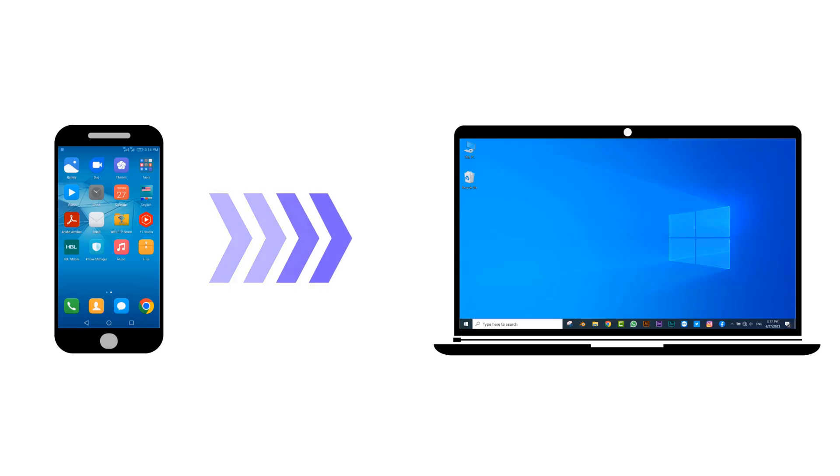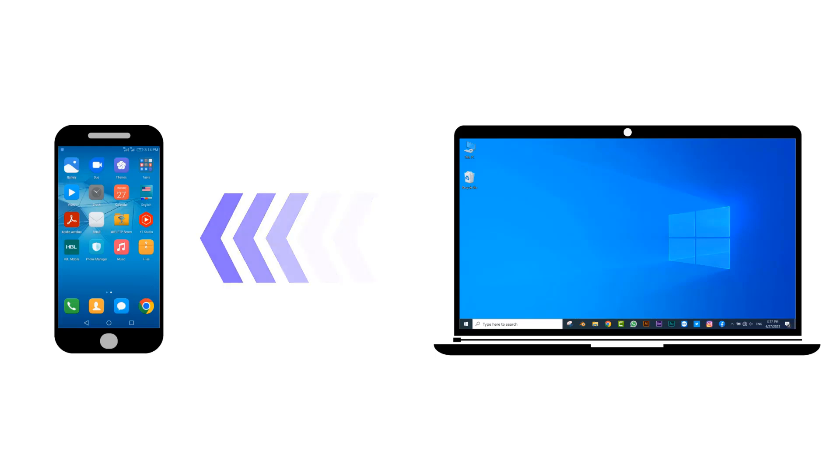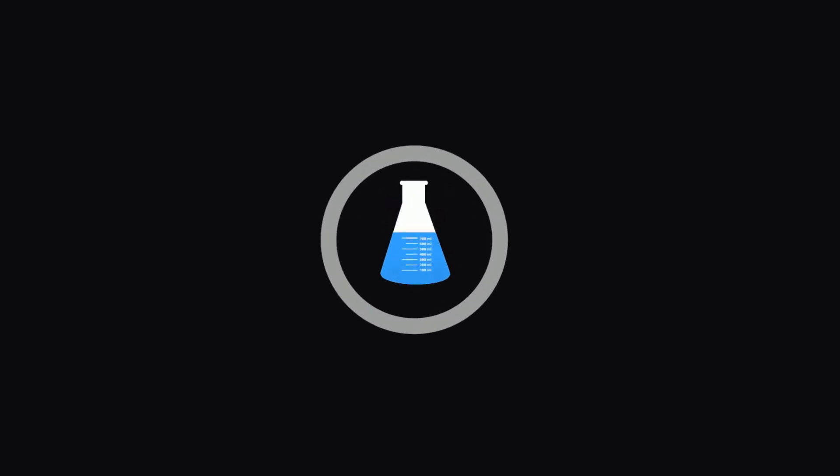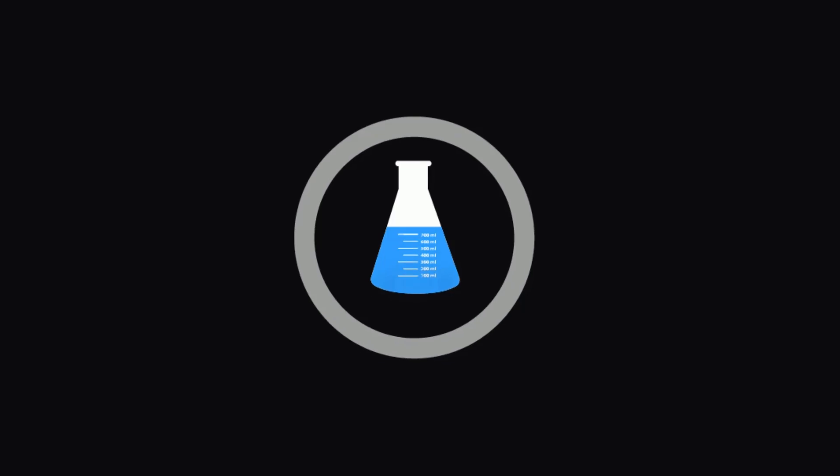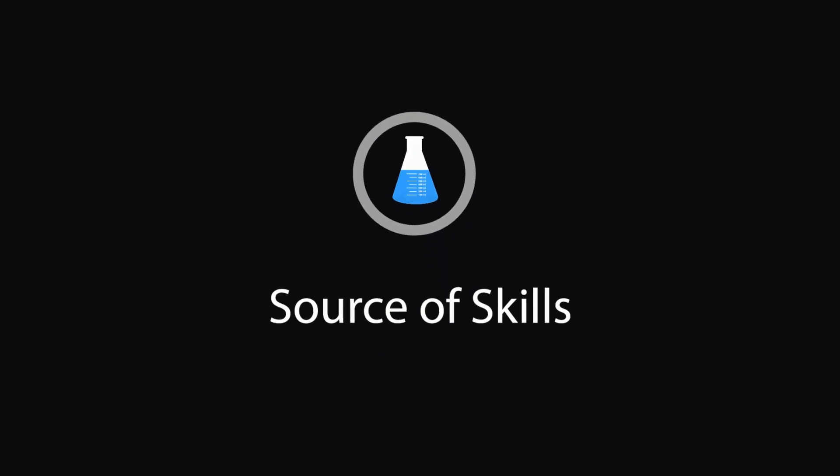This video teaches you how to quickly transfer data from laptop to mobile phone or mobile phone to laptop without a data cable. Hello guys, welcome to our YouTube channel, Source of Skills. Please like and subscribe for more informative videos.